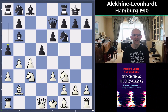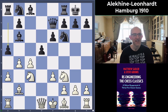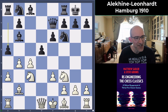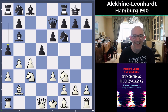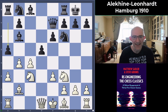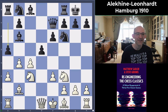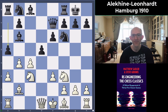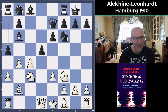Hello everyone and welcome to this video, which is in our Re-engineering the Chess Classics series. I'm Grandmaster Matthew Sadler, and in this video we're going to take a look at a great game between Alexander Alekhine and Paul Saladin Leonard. This video is actually the start of a series on Paul Saladin Leonard.